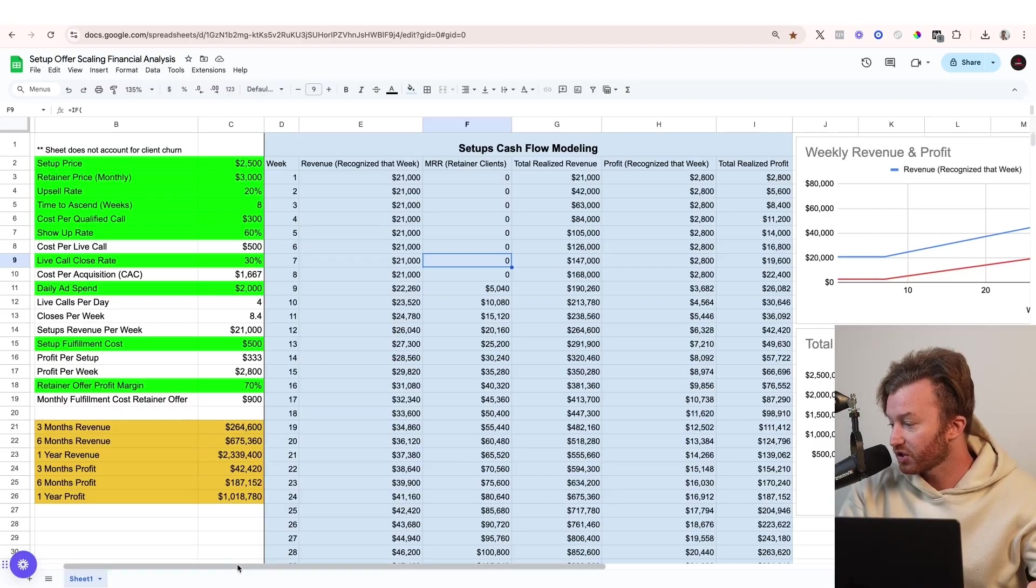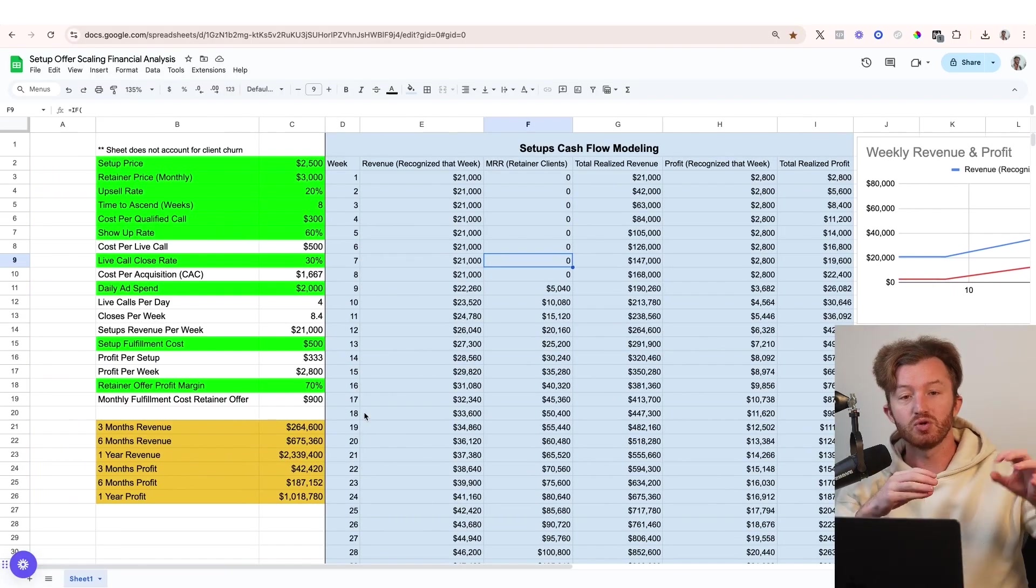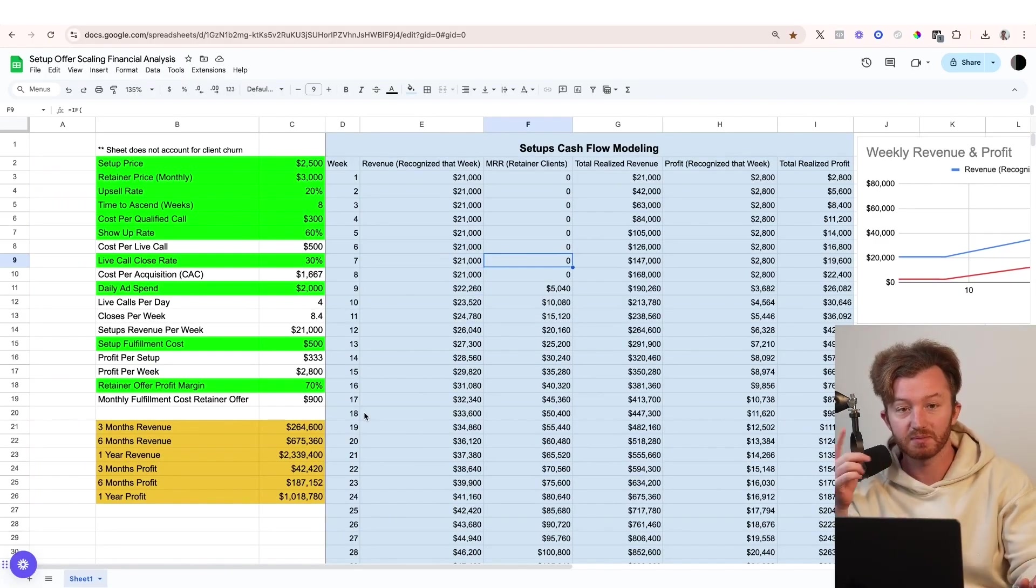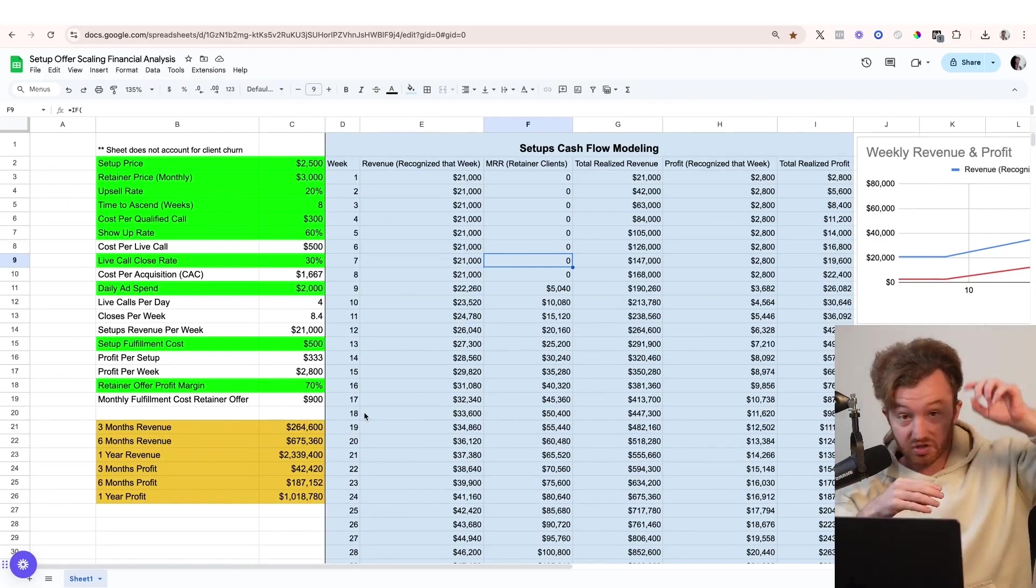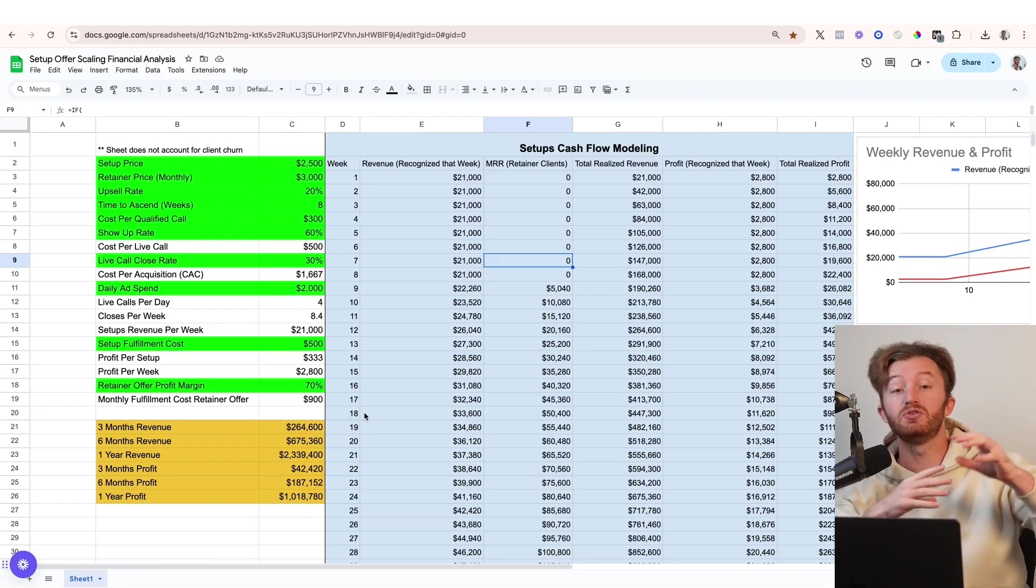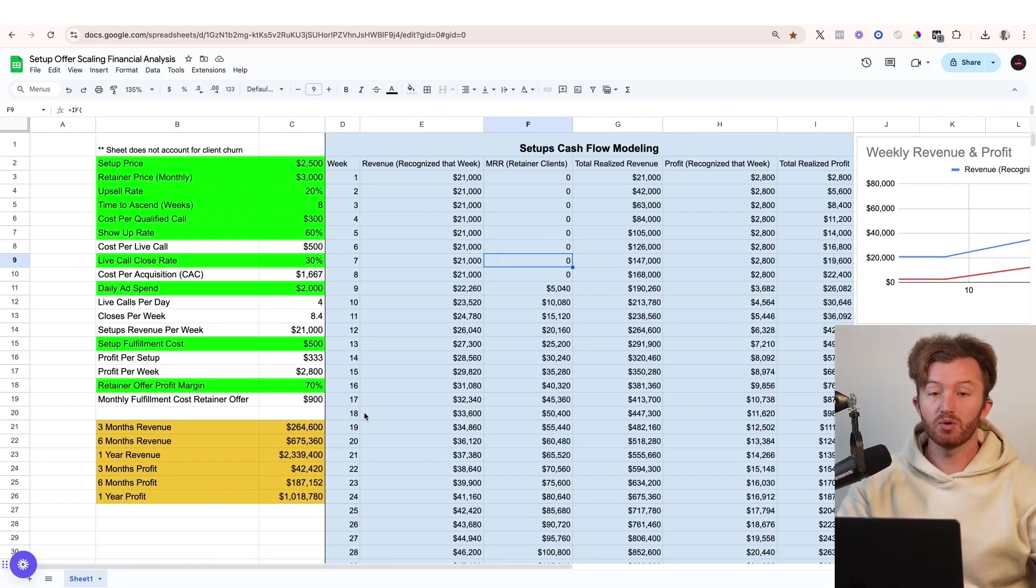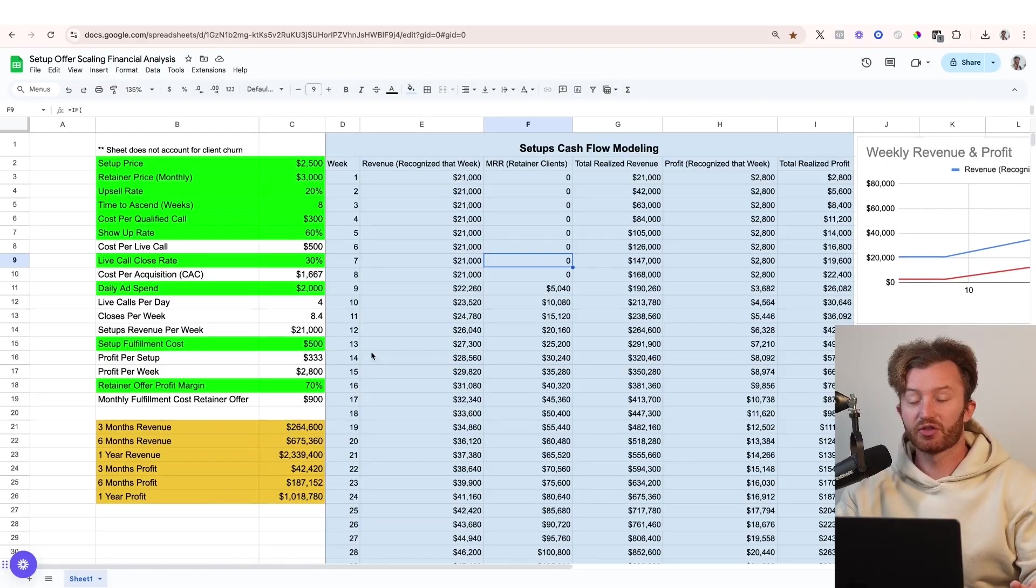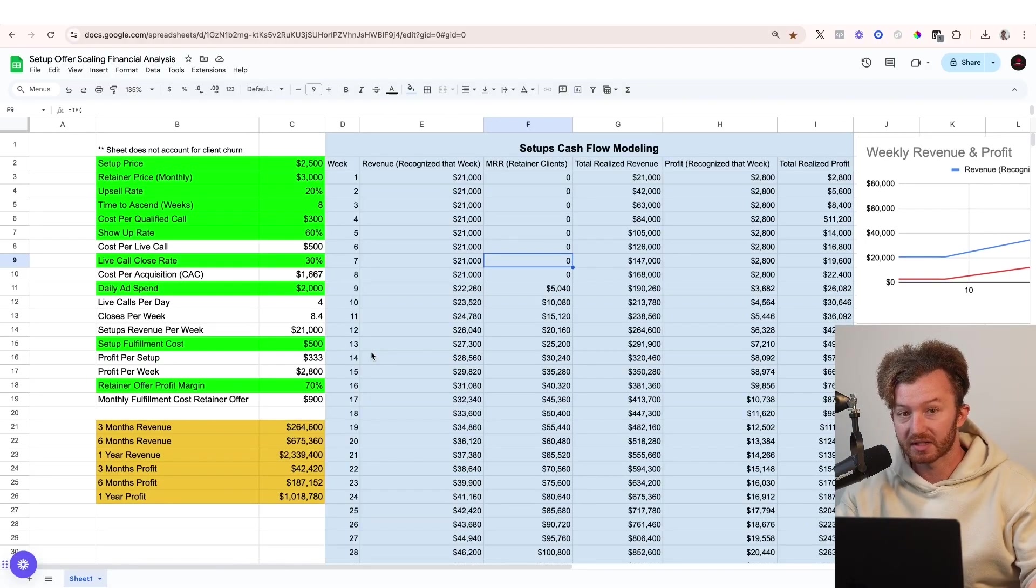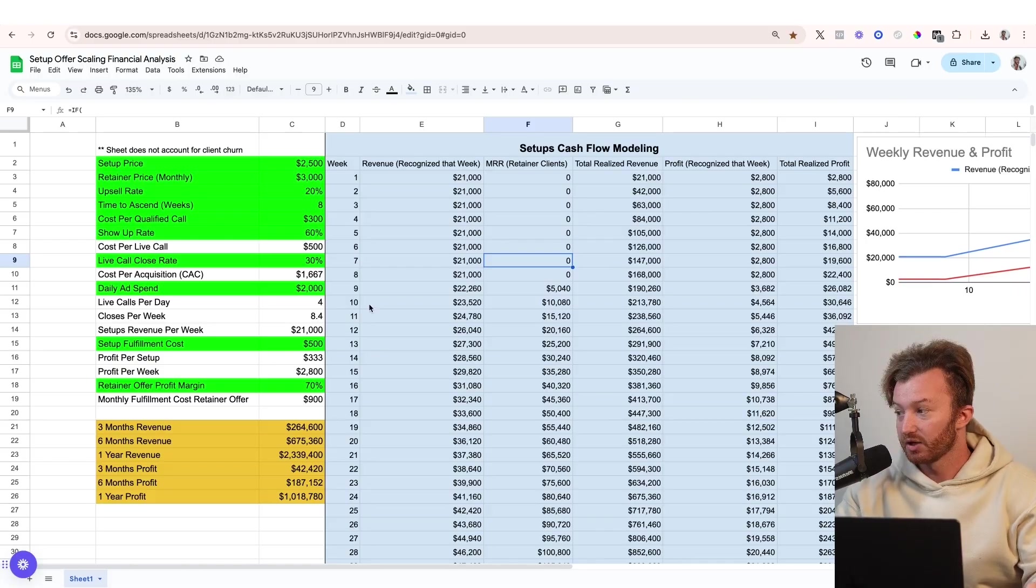So how does this funnel work? This funnel works by you sell a client a one-time setup, like a one-time setup fee, one-time payment, and then you later sell them your recurring retainer offer.